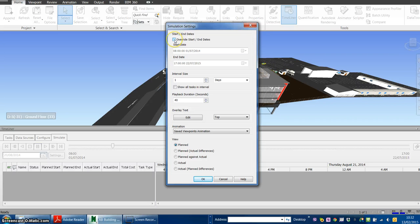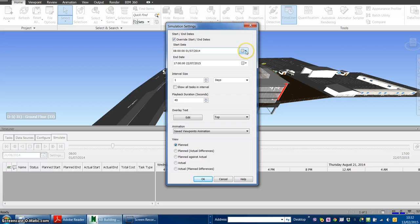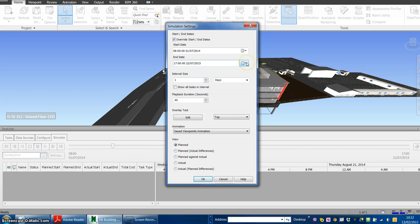You can override the start and end dates. It's good practice to start it a day before the project begins and end it a day after the project ends.